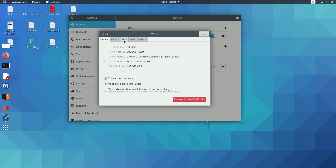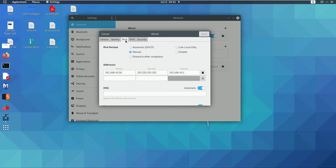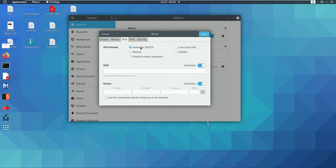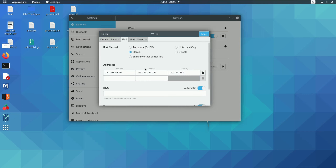We will change this to 18.168.14.50. Click on IPv4. If you click here, it is set to automatic — you will change it automatically — and then you can change the DHCP. But if you click here for manual, you will need to enter an IPv4 address.